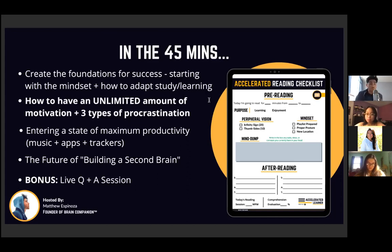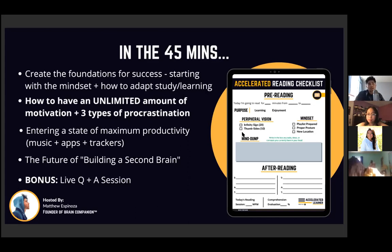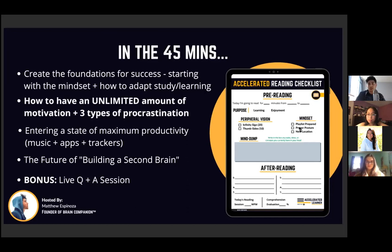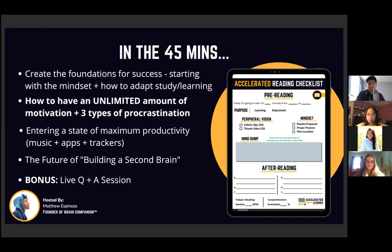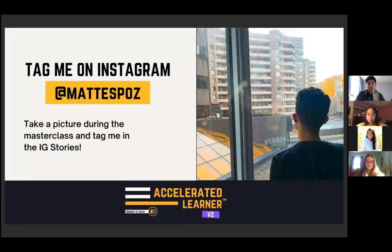I'll show you the secrets of unlimited motivation, the three different types of procrastination — yes, there is more than one — and how to enter the state of maximum productivity, including the music you listen to, apps you use, and trackers. I'll also cover building a second brain: turning notes and ideas into actionable items for success.